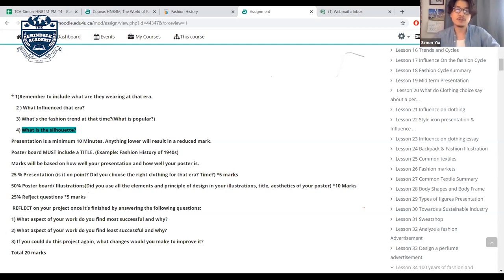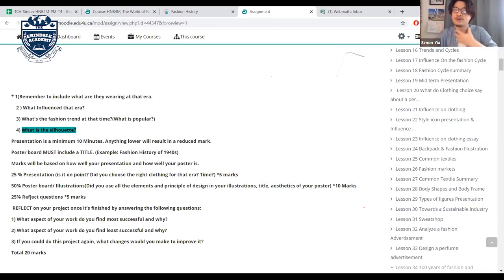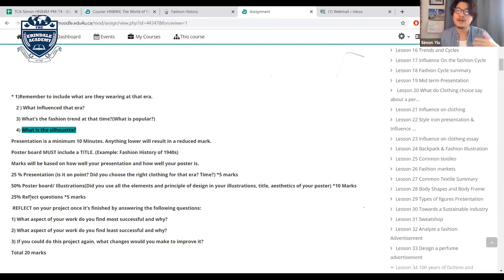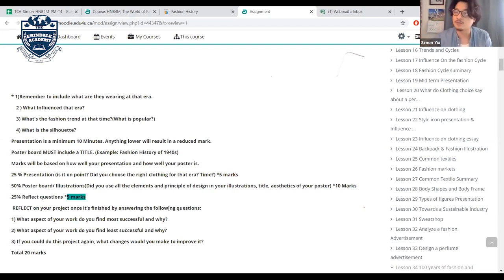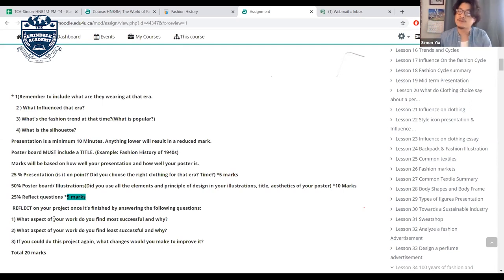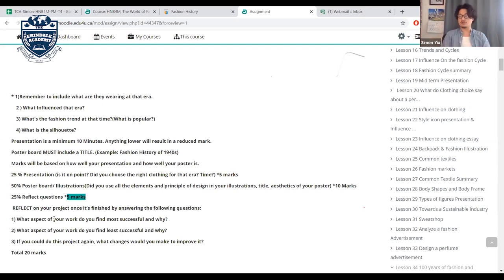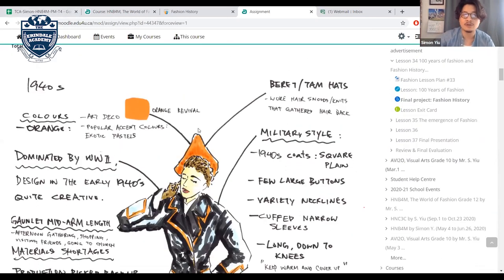25% will be reflective questions — this time, not just oral but written and uploaded. Worth 5 marks. Three questions: What aspect of your work do you find most successful and why? Which part was least successful and why? If you could redo it, what would you change?